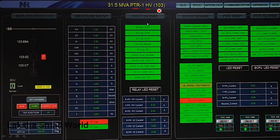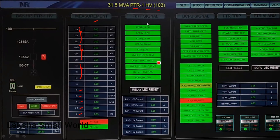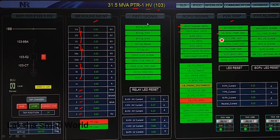By clicking on the power transformer HV side, you enter the PTR1 HV side window showing all measurements — phase voltages, line-to-line voltages, line currents, active power, reactive power, kVA, power factor, and frequency. These signals are related to the differential protection relay. There is also an overflux trip signal, and the BCPU bay control protection unit shows overcurrent protection and earth fault protection relay signals. Additional trip signals include Buchholz trip, onload tap changer trip, and HV winding temperature trip.